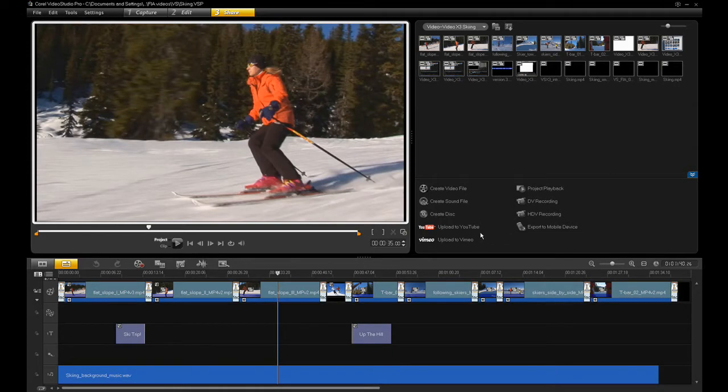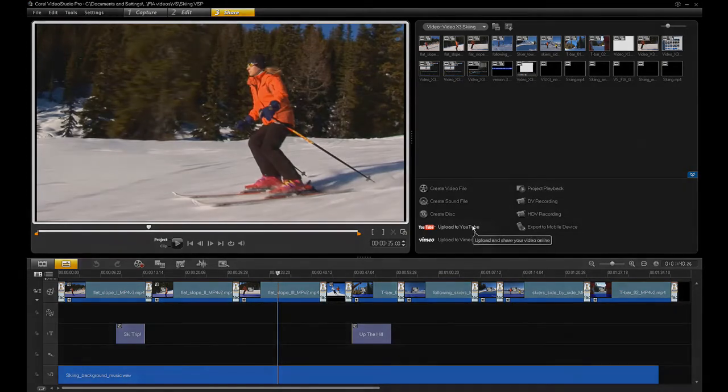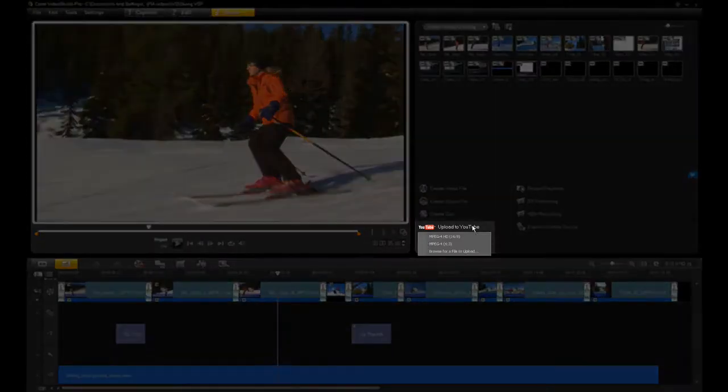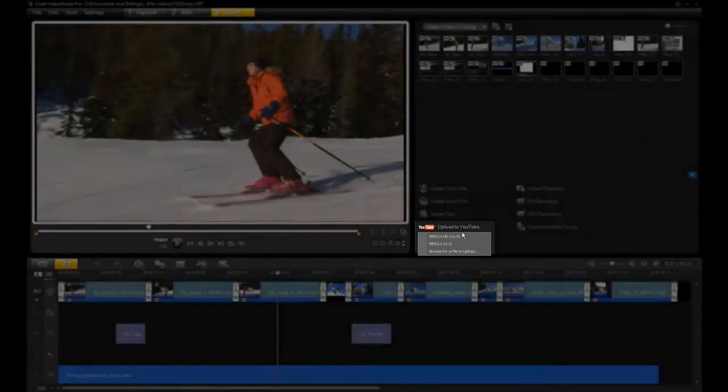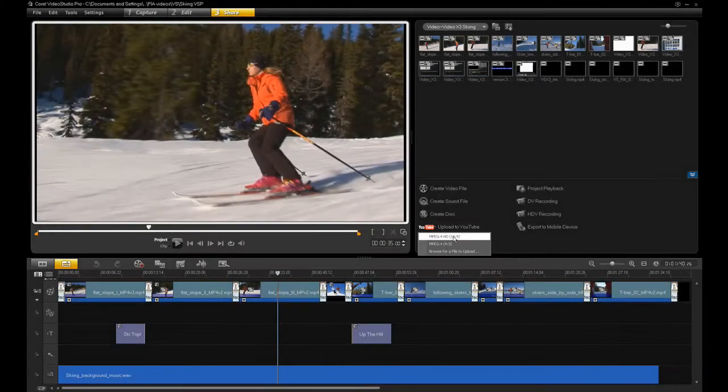In this case, I'm going to upload my video to YouTube directly from within the application. This is an HD widescreen project, so I'll choose the MPEG4HD option.